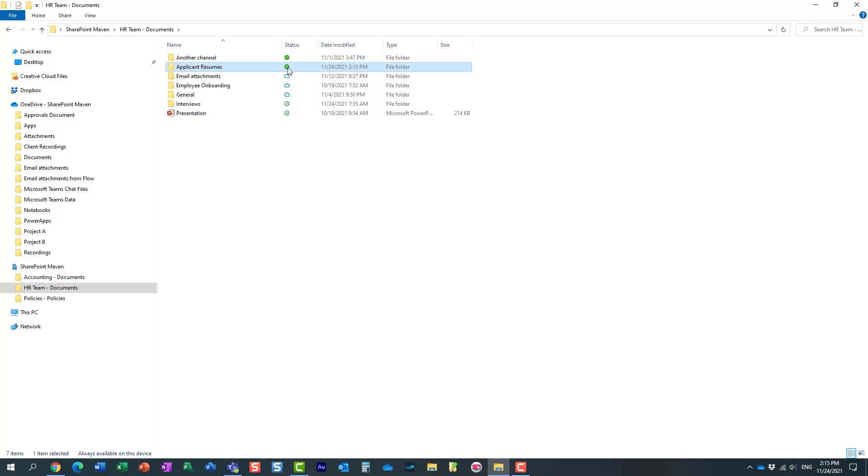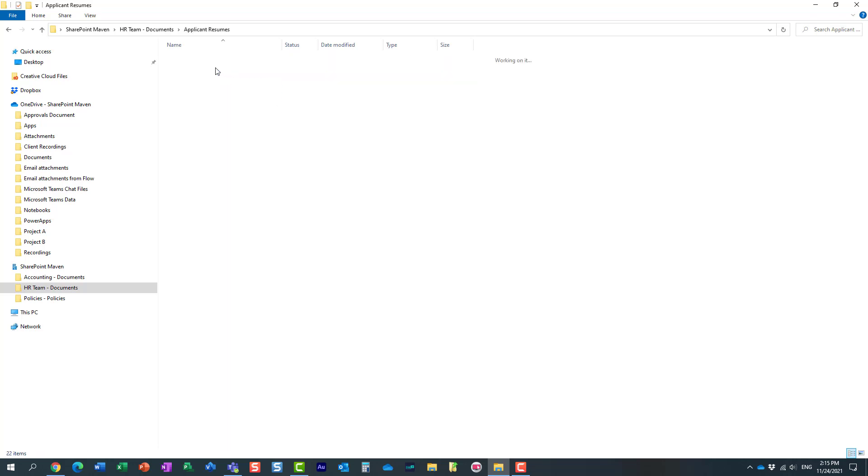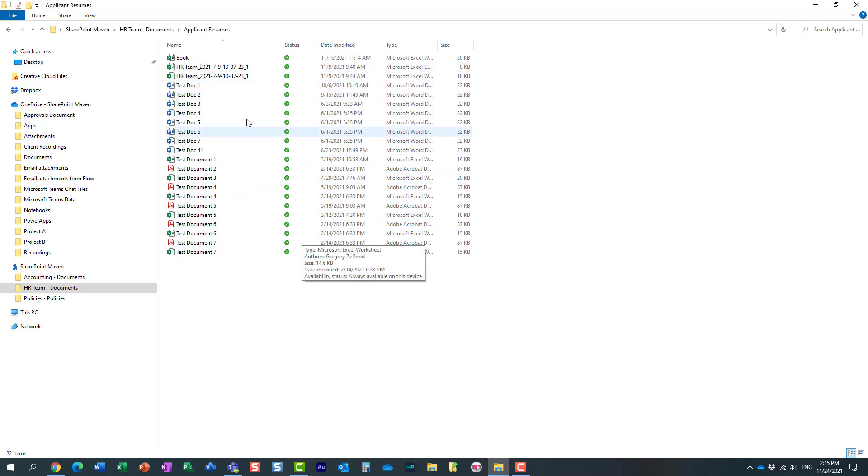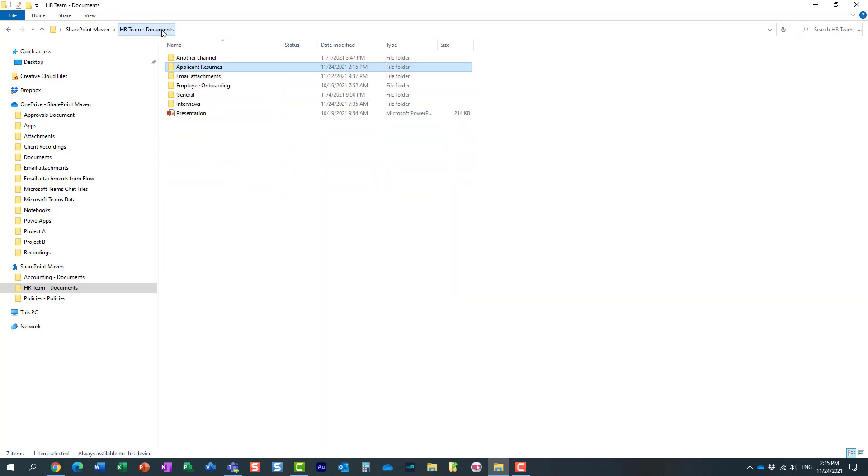And what that means is that now I physically downloaded the contents of this folder. If you notice, once I click inside of that folder, it downloads everything inside of that folder as well. So now the files are physically residing on my computer.